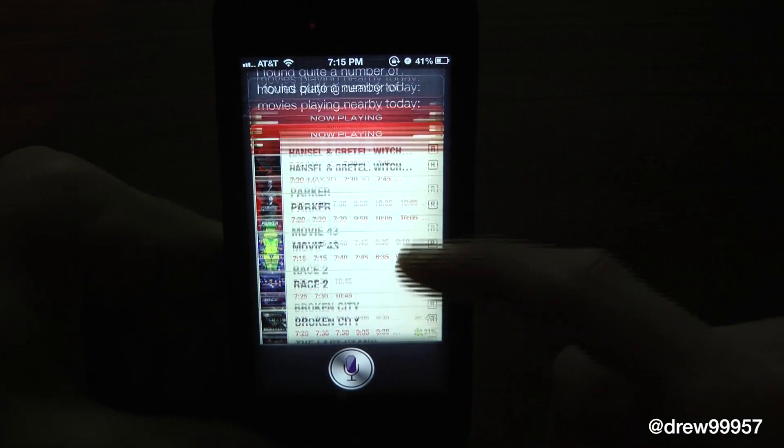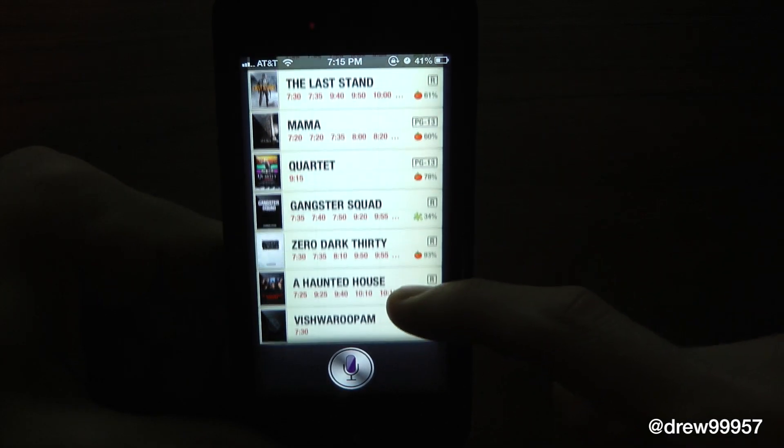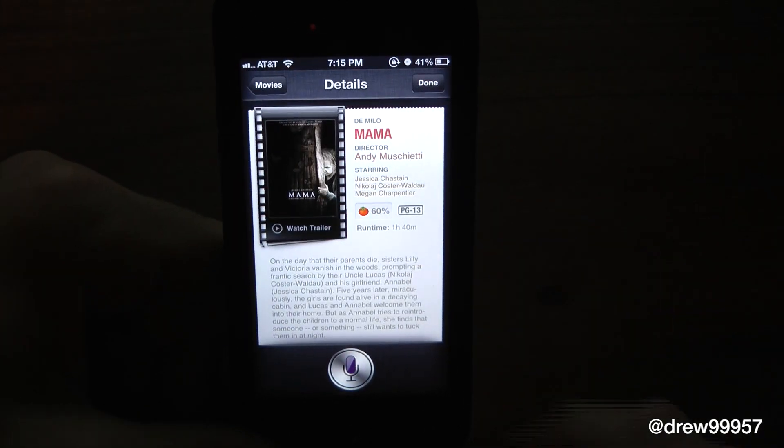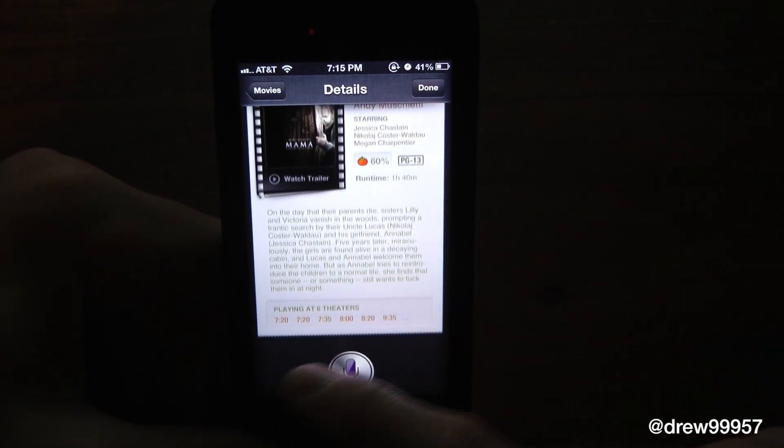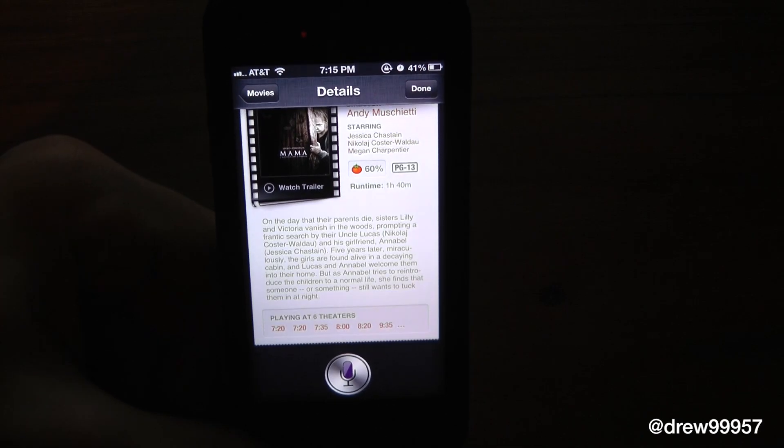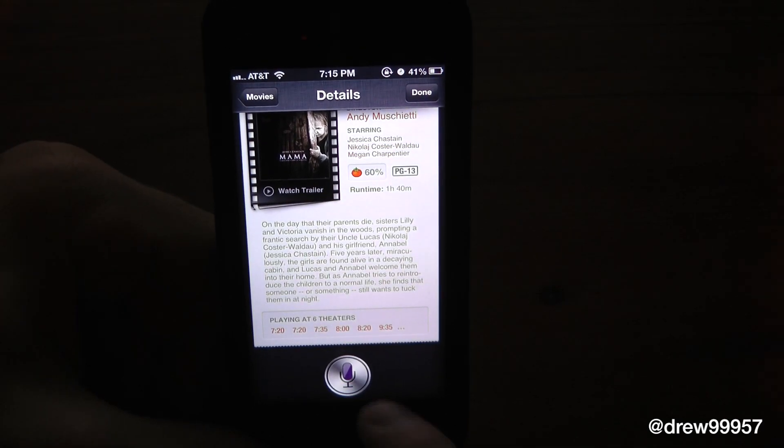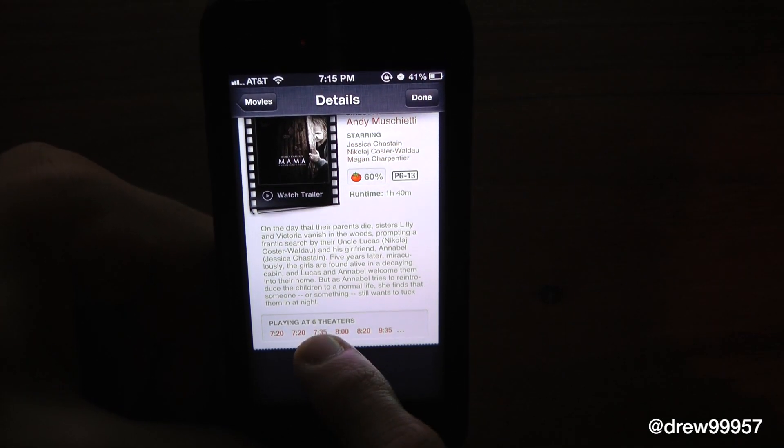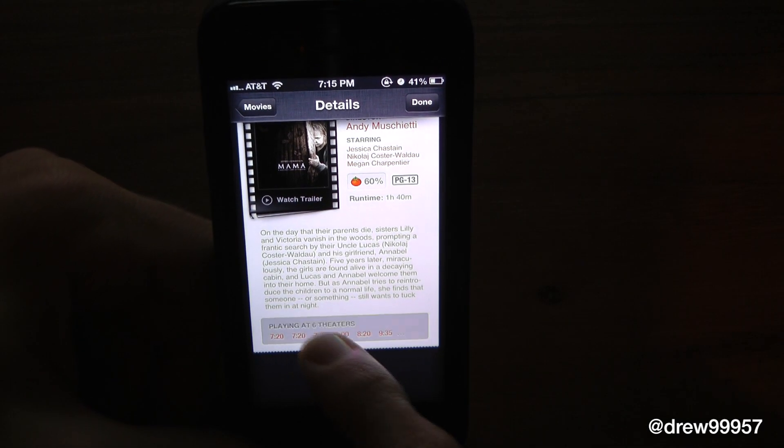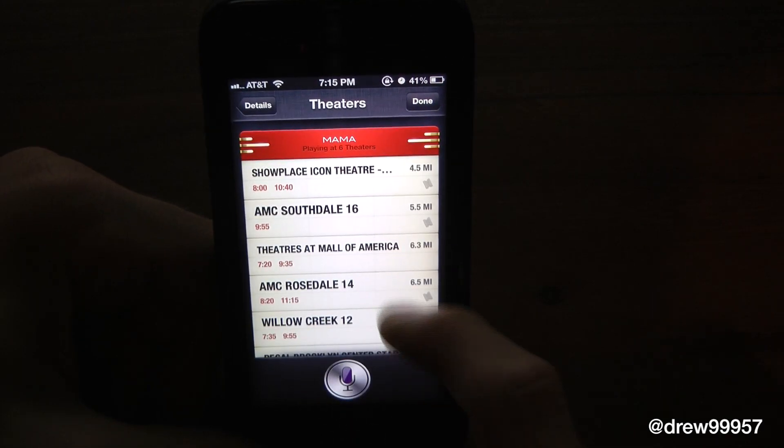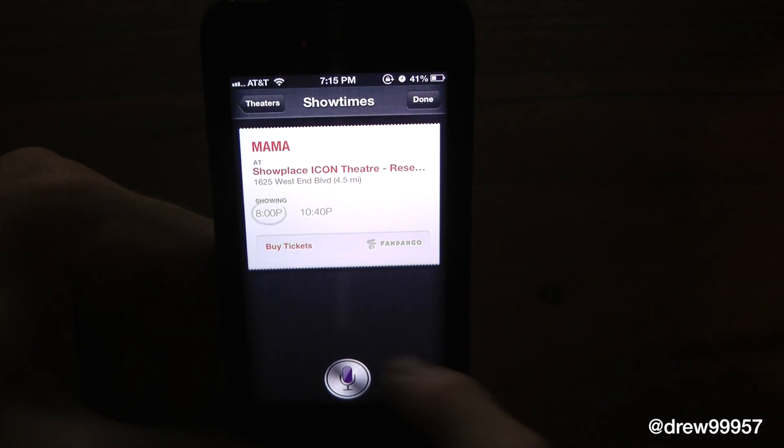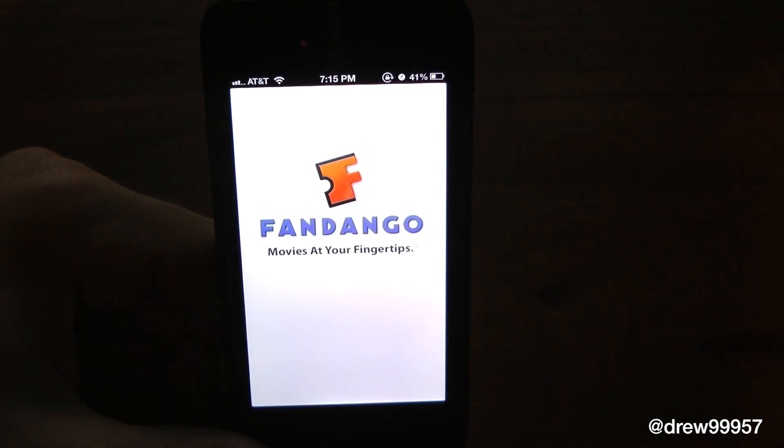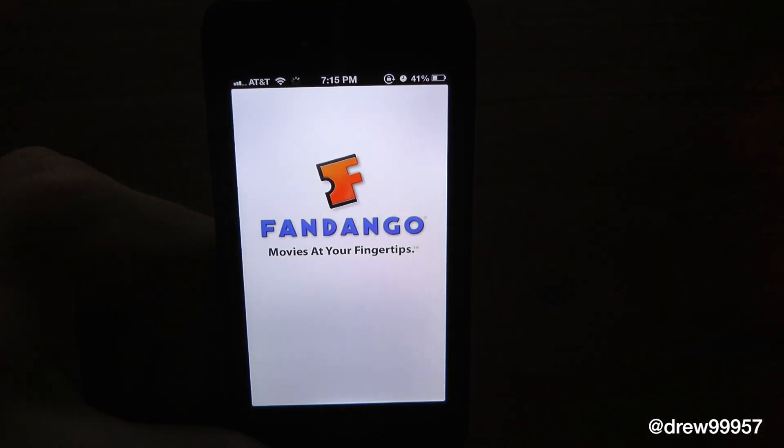As you can see, here are all the movies playing. Let's select MAMA. You have all your times at the bottom. Let's pick the 7:35 showing, which is the closest one. Pick a theater and buy tickets using Fandango.